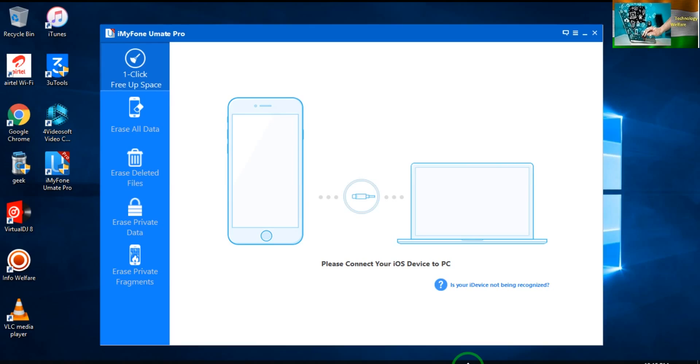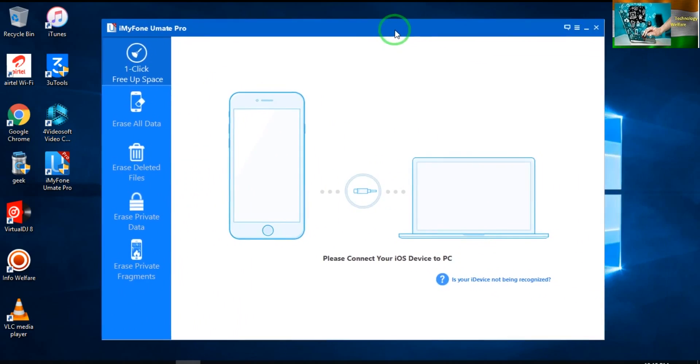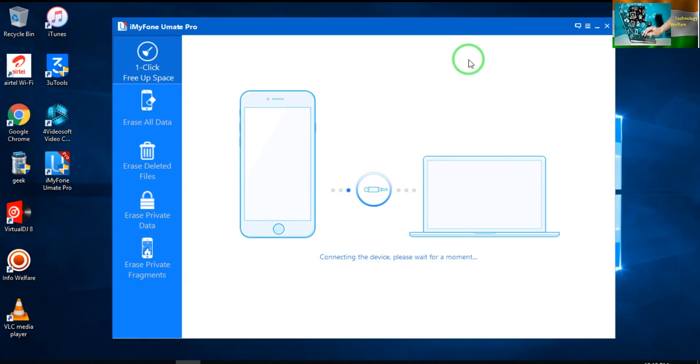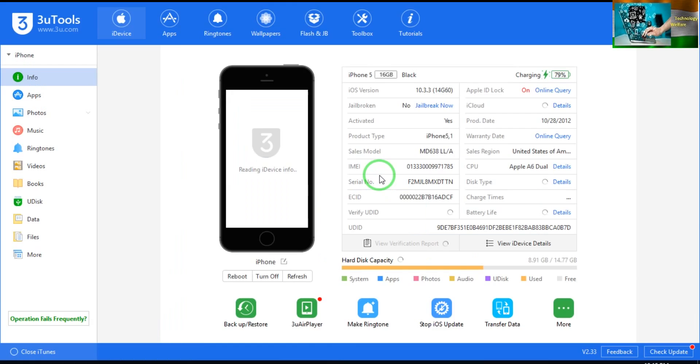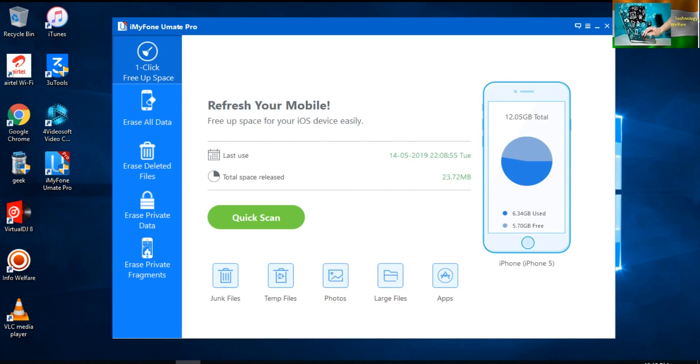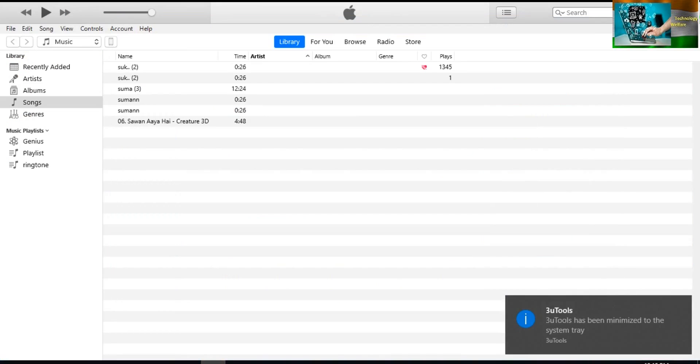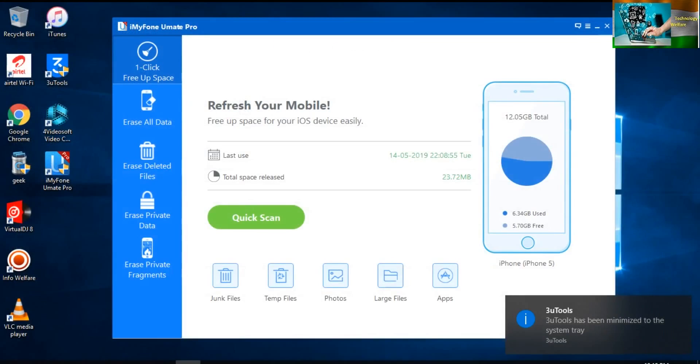So see, this is iMyFone UMate Pro. I will now connect my device with data cable. Now one thing to inform you: this will work only while you have installed iTunes on your PC or laptop.